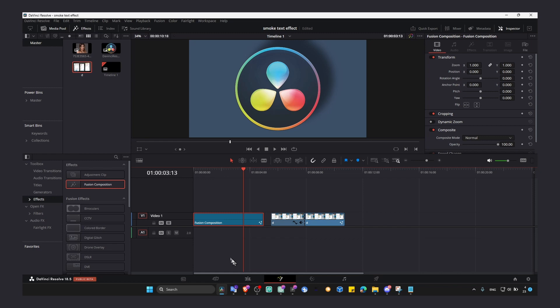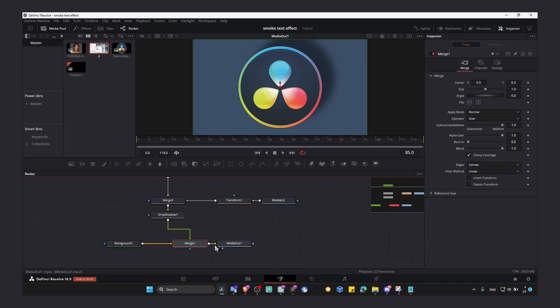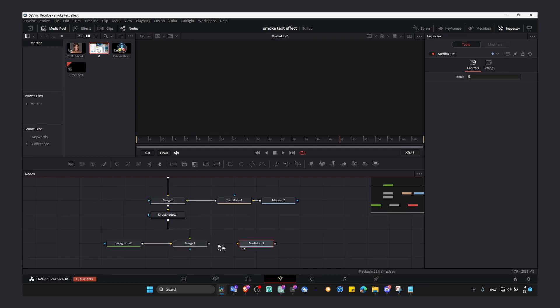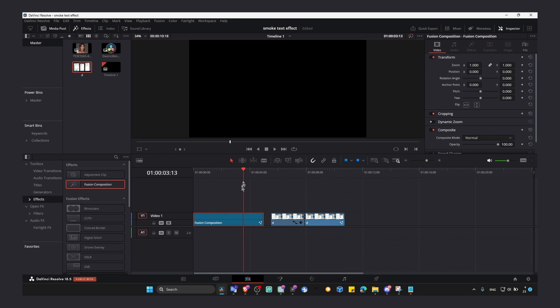Because if I disconnect here, disconnect this input, now if I go here in the edit page, there's nothing. There's just black.